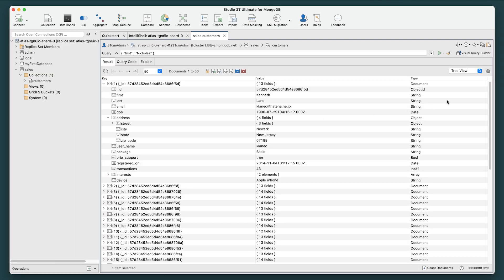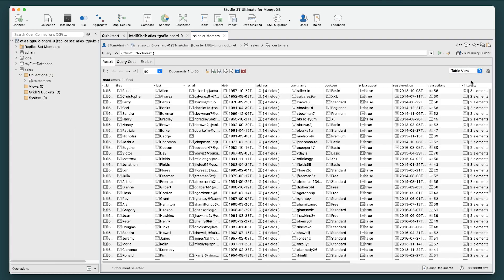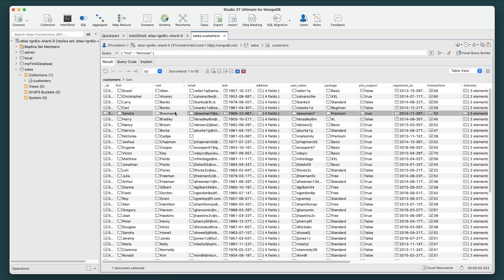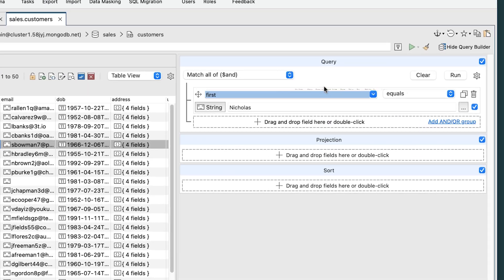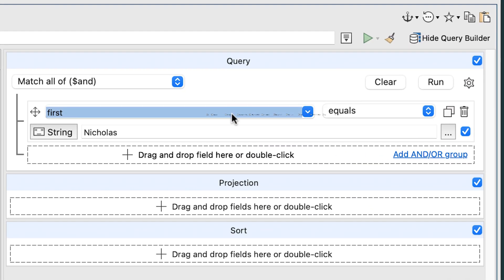Alternatively, if you are in tree or table view, just click and drag any field in your collection and the Visual Query Builder will automatically appear.